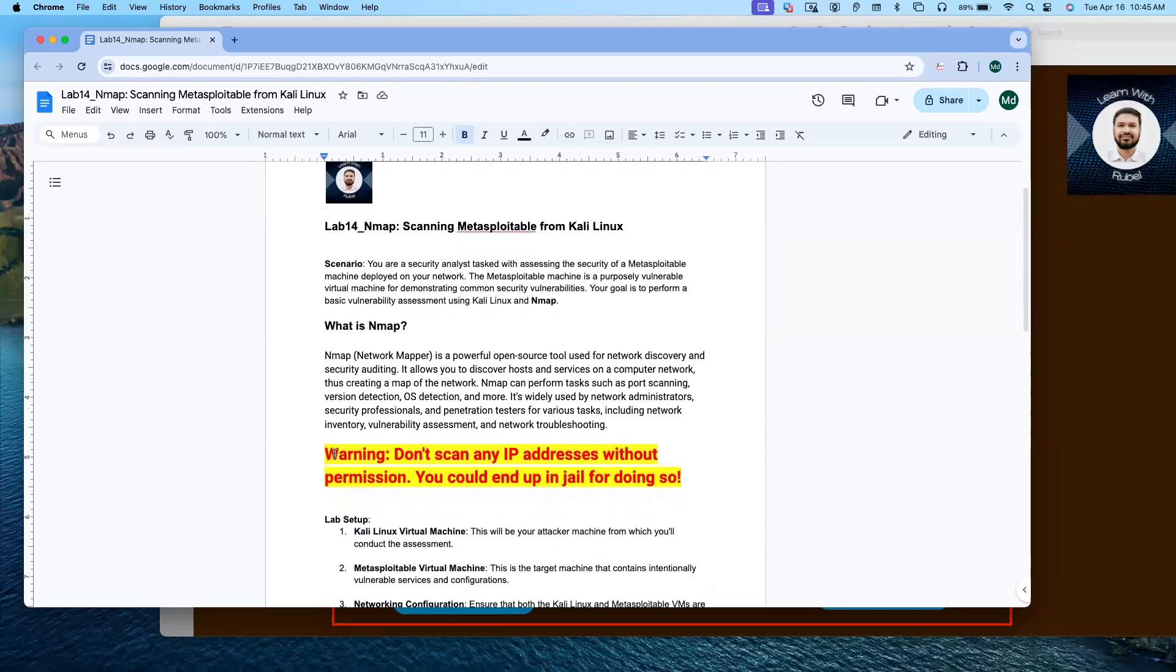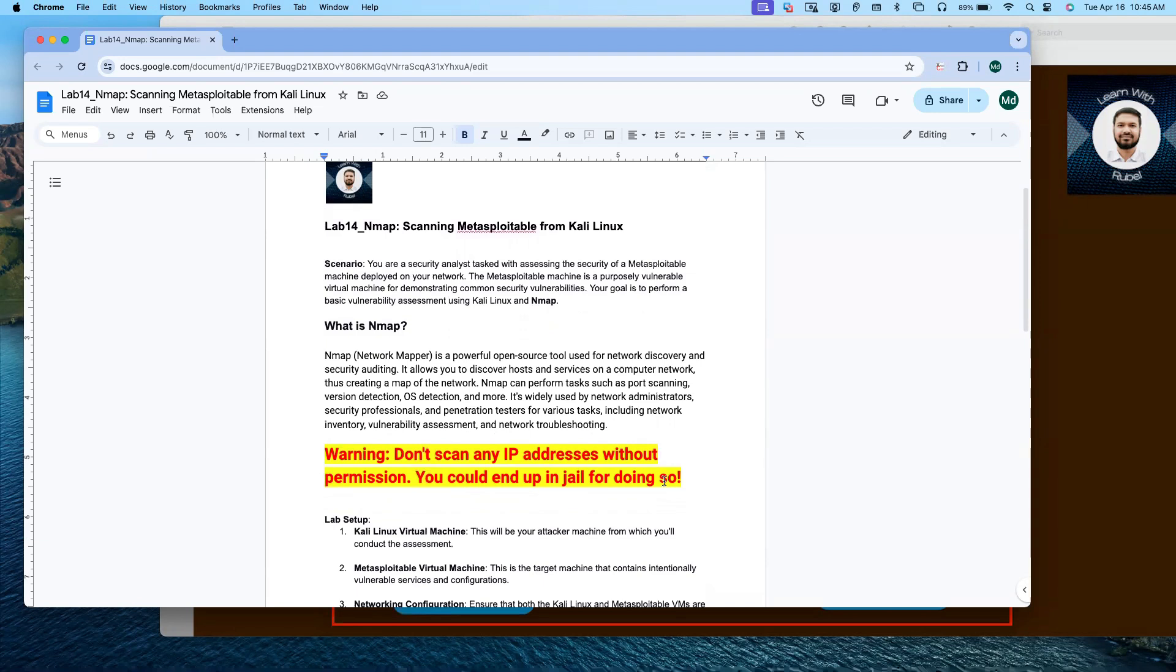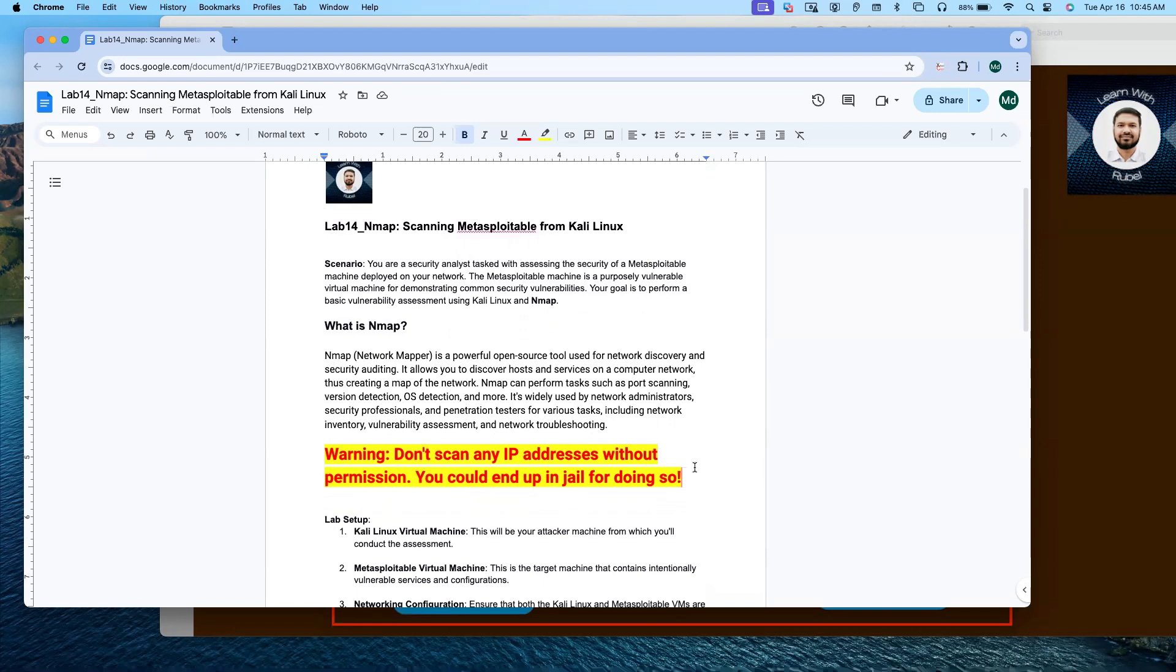And this is very important. Warning: do not scan any IP addresses without permission. You could end up in jail for doing so. You have to be very careful. You cannot randomly scan any IP address which you are not authorized.